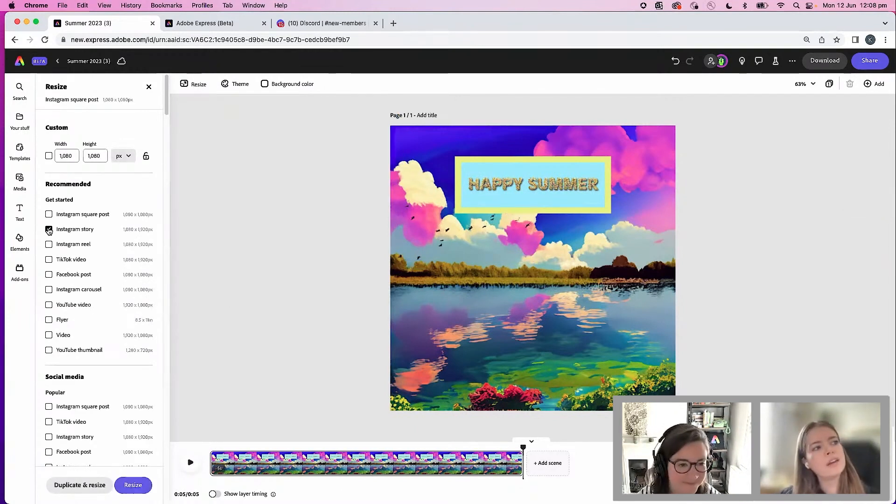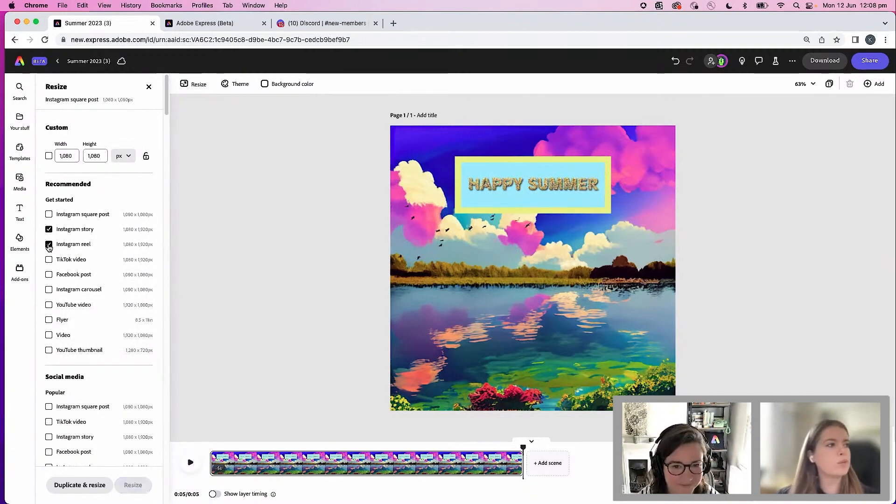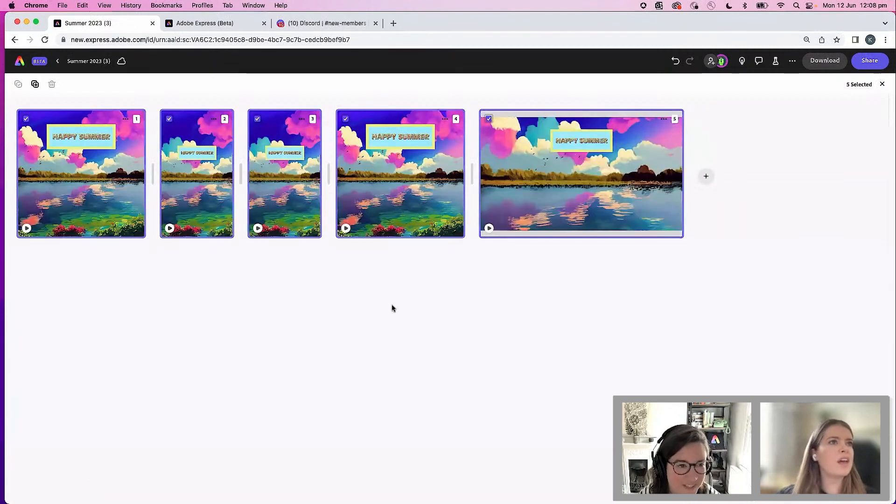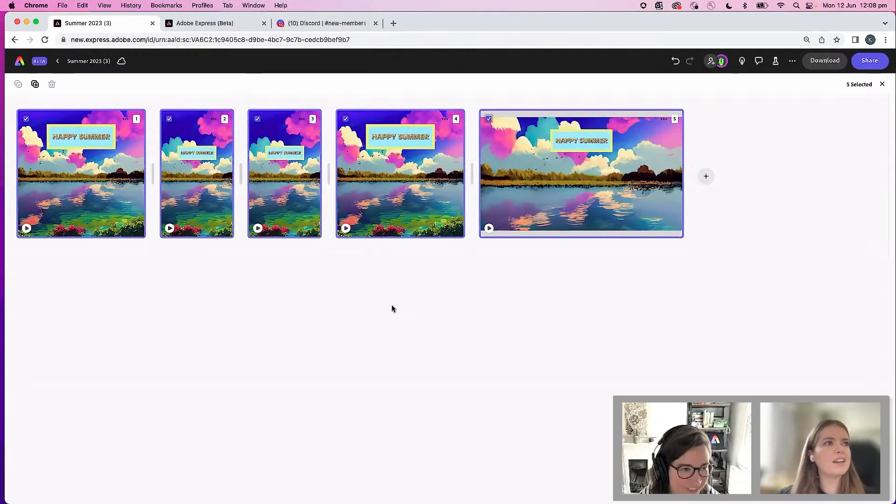I think I want to create an Instagram story, maybe a reel, maybe a Facebook post and a YouTube thumbnail. Duplicate and resize. Amazing that you can do them all in one go as well.